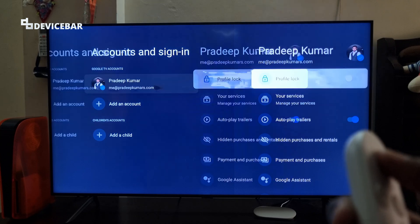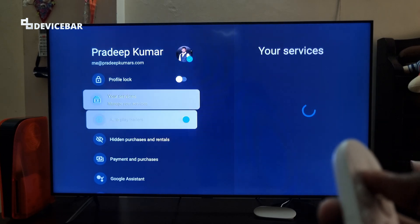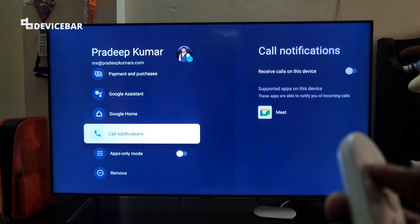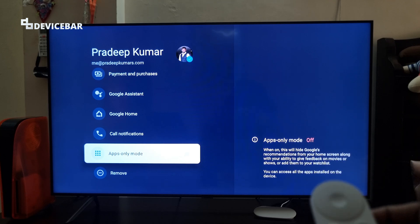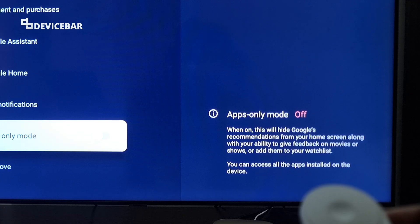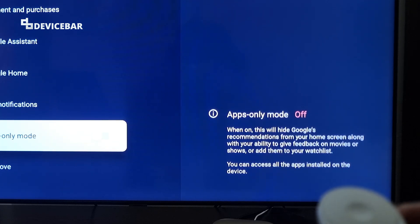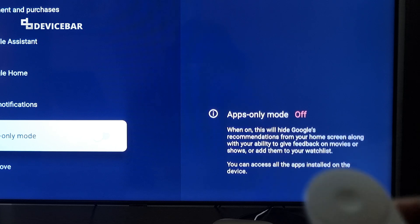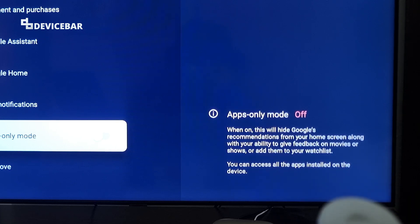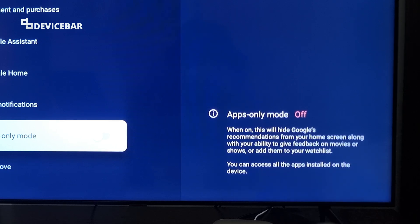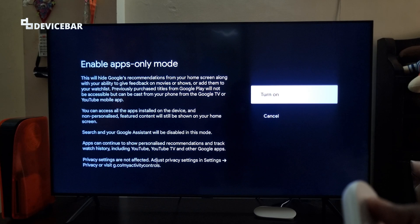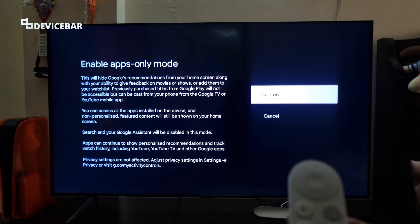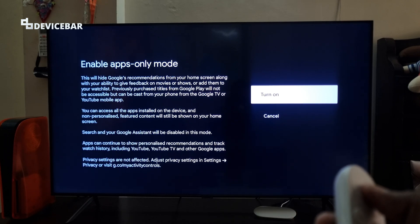Here, select our Google TV account. Go down and we will find Apps Only Mode. When on, this will hide Google's recommendations from your home screen along with your ability to give feedback on movies or shows or add them to your watchlist. You can access all the apps installed on the device. Select it, read the information, and then select Turn On.